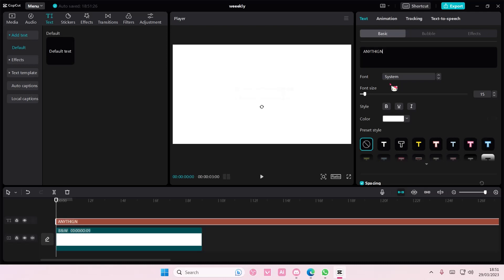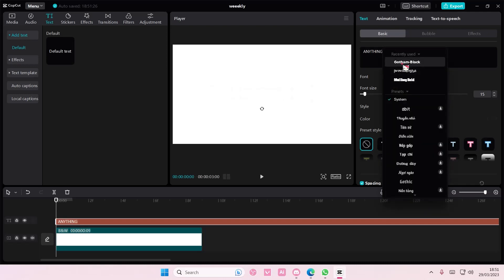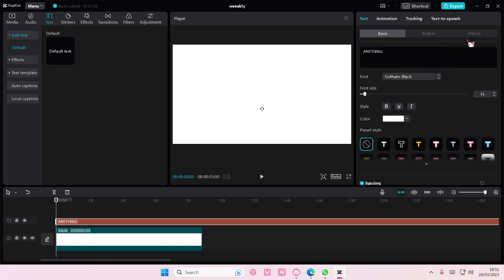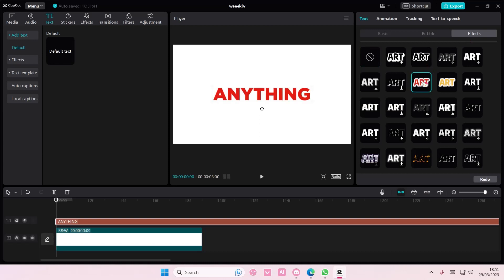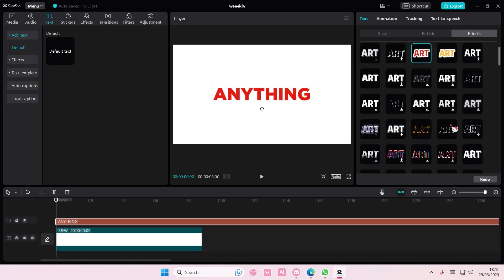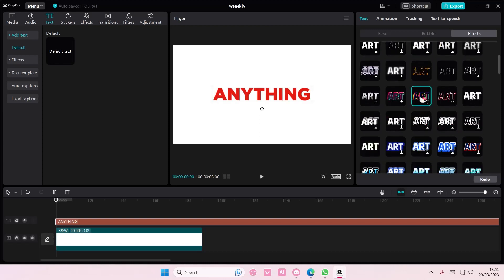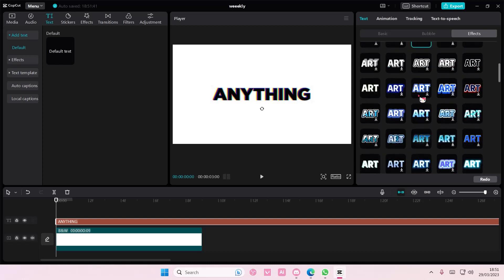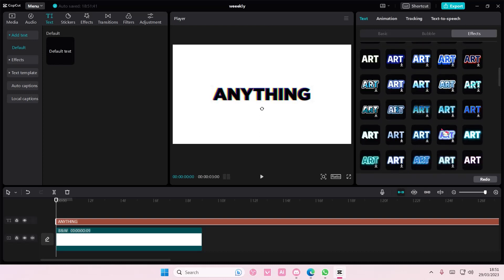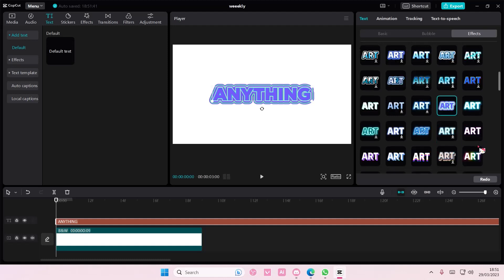I'm just going to type in anything. Go to the font and select any font you want as well. Go to effects and select the effect you want for your text.